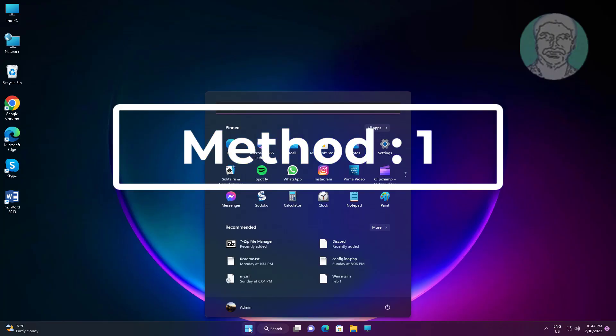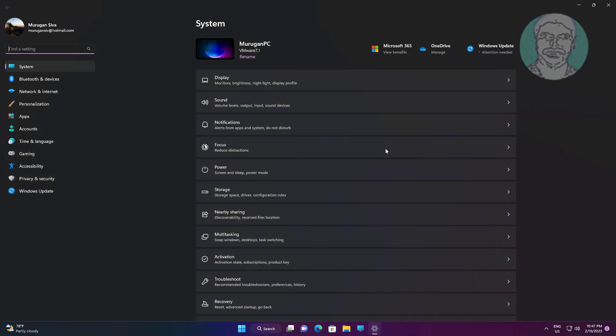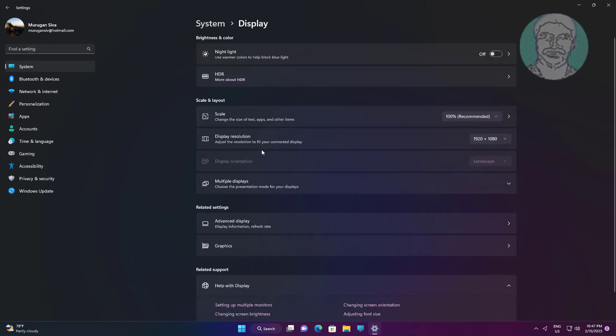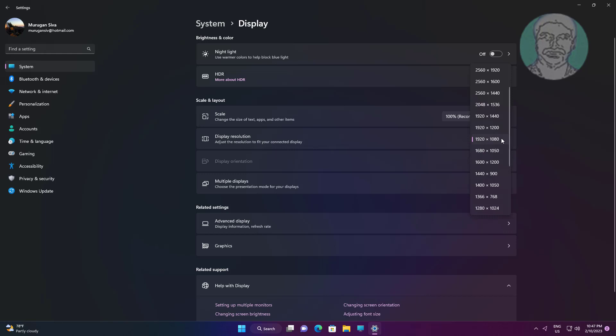First method: click Start, Settings, click System, click Display. Change display resolution one by one and select the best one.